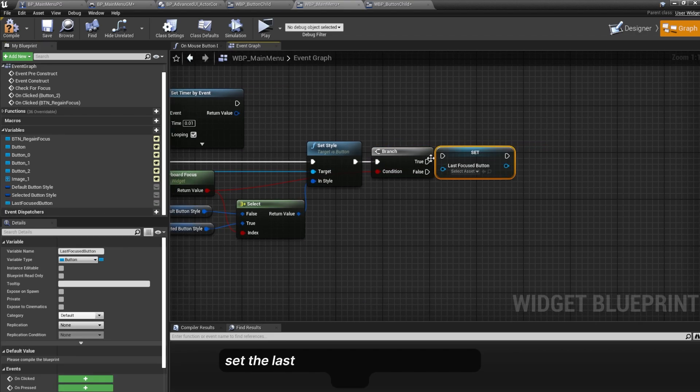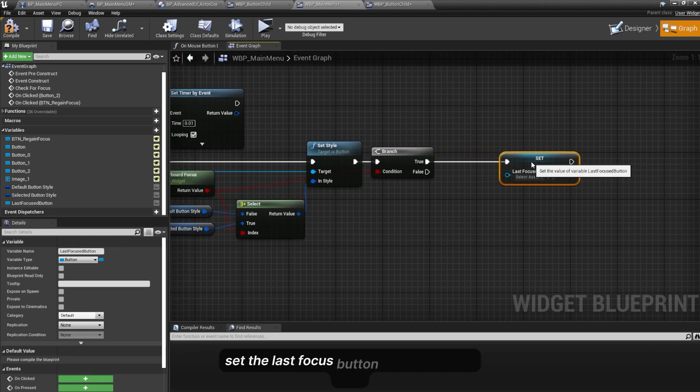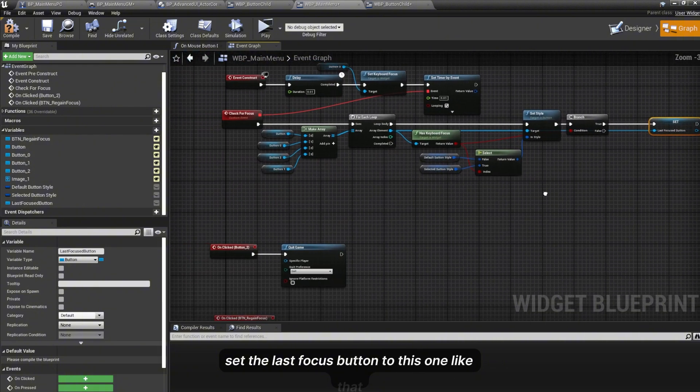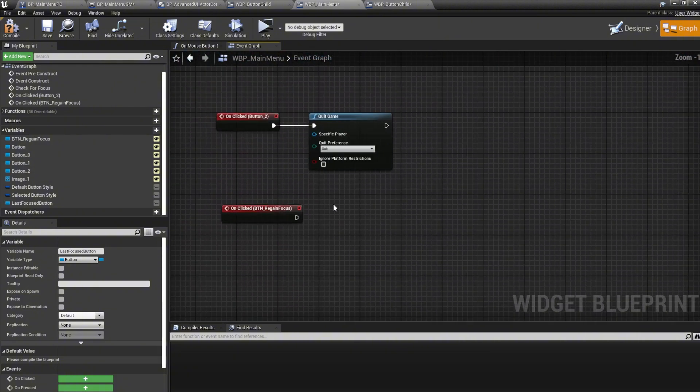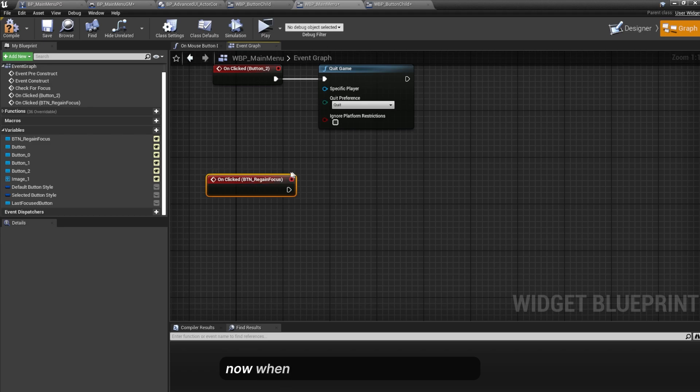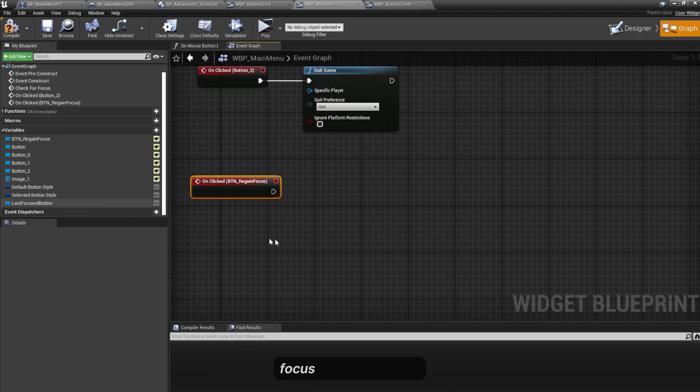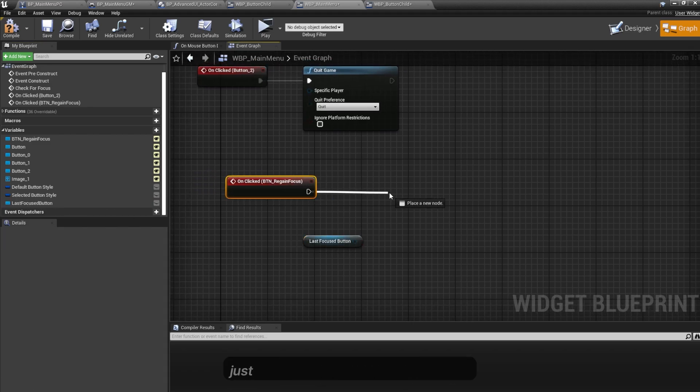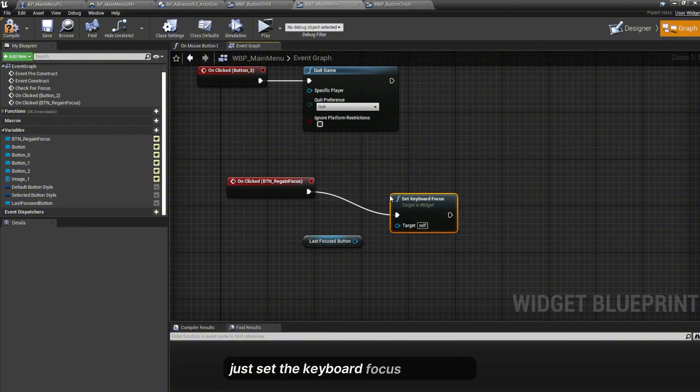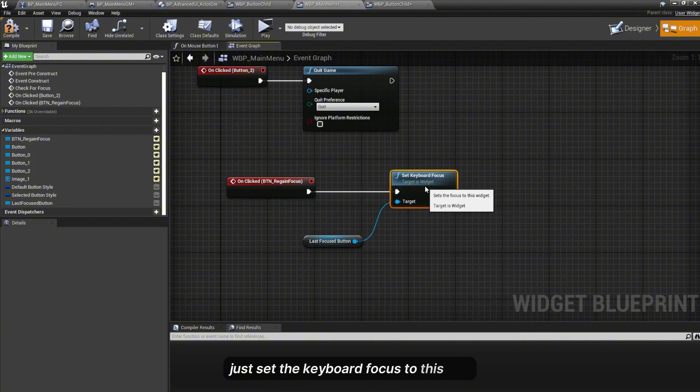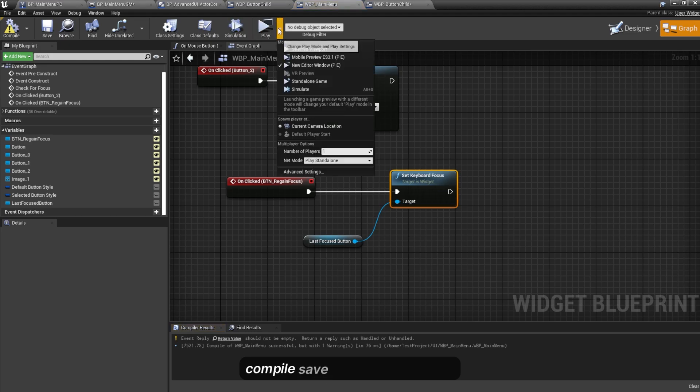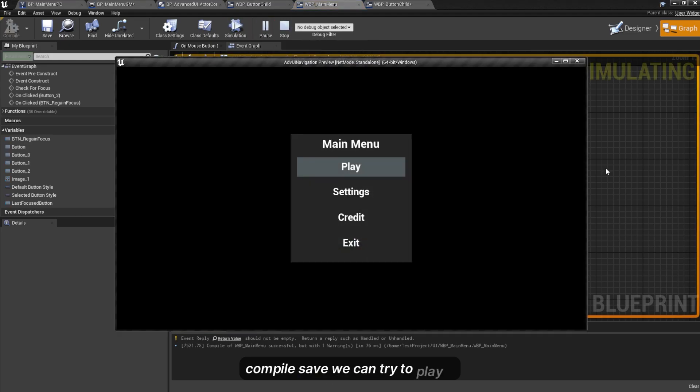If it has keyboard focus I can plug this into the return value. I'll set the Last Focus Button to this one, just like that. And now when you click on the button you will immediately just set the keyboard focus to this one. Compile, save. You can try to play it.